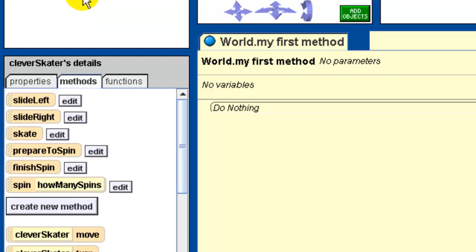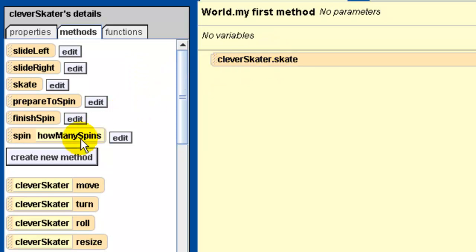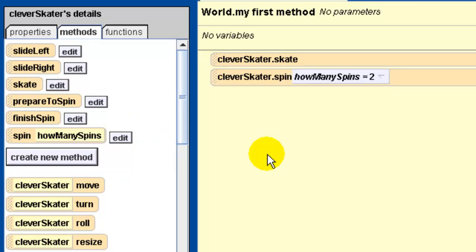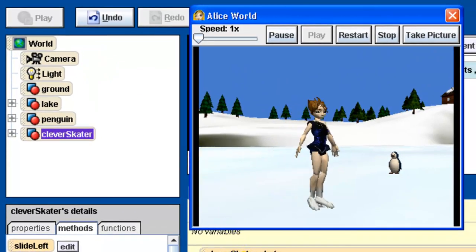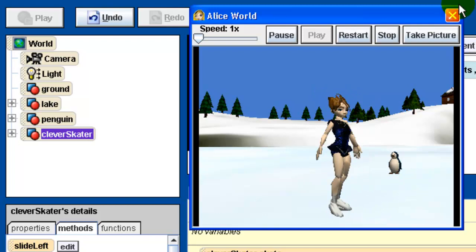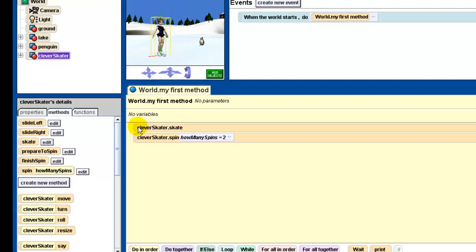If we click on our clever skater, we have here the methods that we created in the last lesson. The only two methods designed to be called directly are the skate method - we'll drag one over here - and the spin method. We'll drag that over here as well and give a number of spins. The other methods are helper methods. We'll play this just to remind us. There's the skate method - it skates forward. Then the spin method spins a couple times and comes back down. There's a parameter we can provide an argument for - how many spins we want to do. In this case I set the argument to be 2.